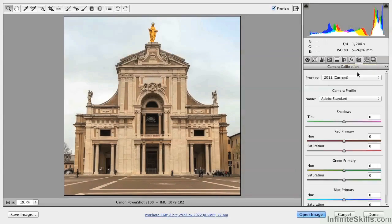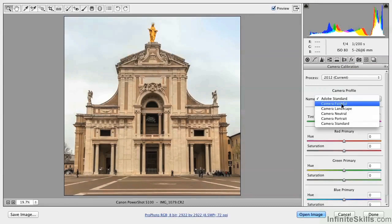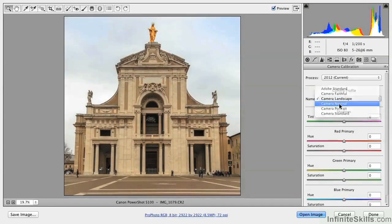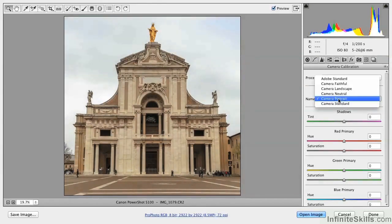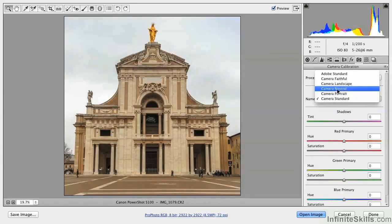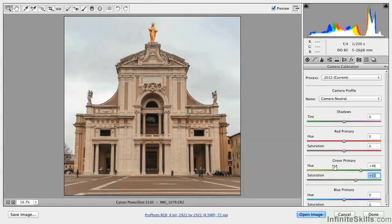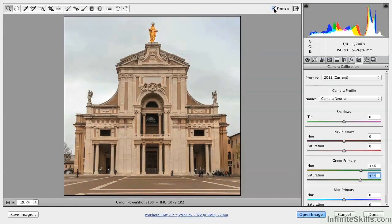Next up are camera calibrations. You can choose from this list of camera profiles — each one shifts the color very slightly, and I recommend going through them all to see which one you like best. In this case I think I like Camera Neutral best. You can also shift the color channels. Try increasing the hue in green so the green shifts a little bit, and increase the saturation — what happens is this golden statue appears more gold. Before. After.